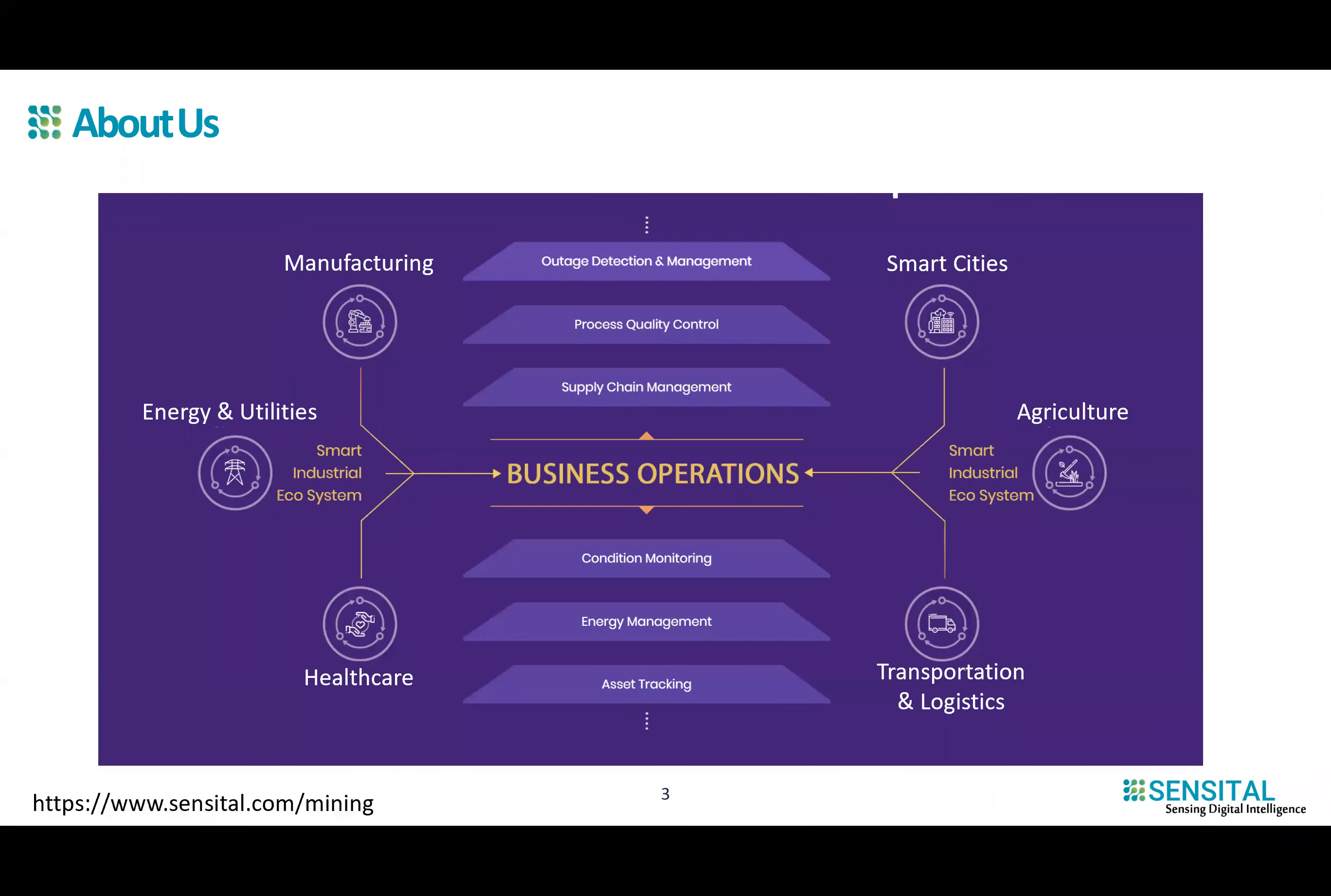We have applied our founding principles in a number of different industry verticals. All of these solutions are directed towards extracting operational efficiencies by making right contextualized and relevant information available to business operational processes at the right time. We will see how we can apply similar concepts in mining industry as well across the operations from pit to port.